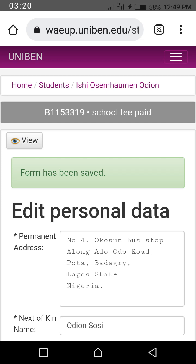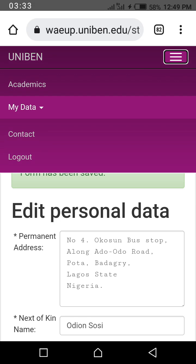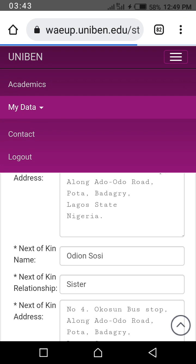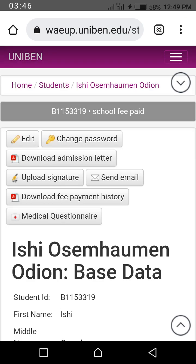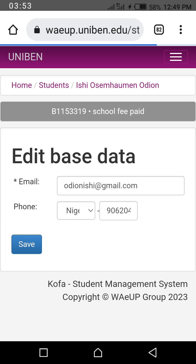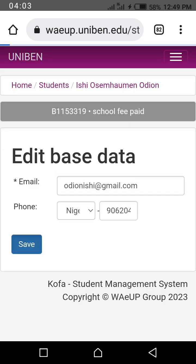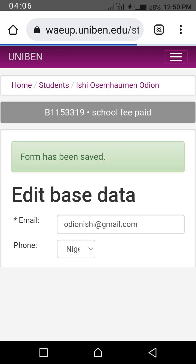For those who want to change their phone number or email address on your portal, you click on the menu arrow again, click on 'My Data'. Once you click on 'My Data', go to base data. When you go to base data, click on the edit button at the top left. Once you click edit, you see 'Edit Base Data' — you can edit the email address and the phone number. After that, save it. That is where to make your corrections.